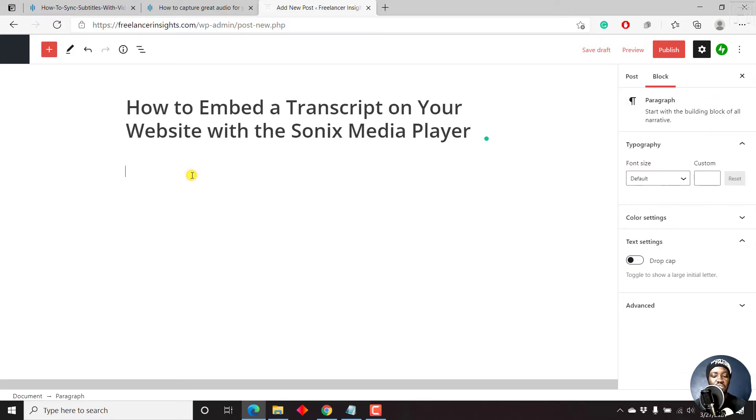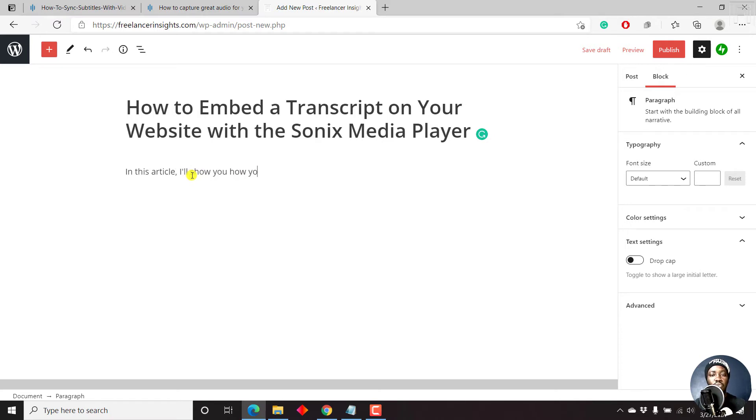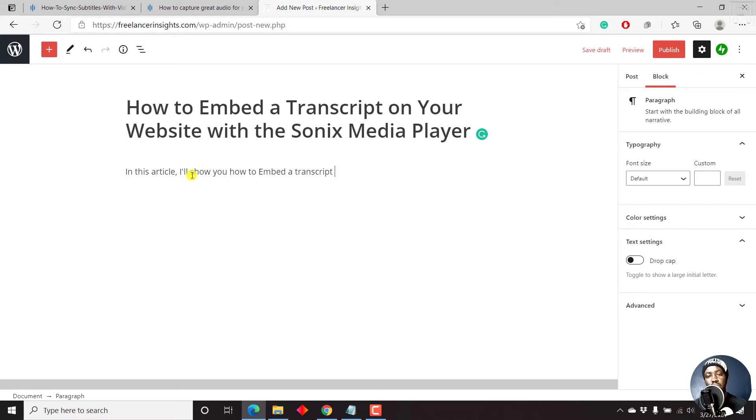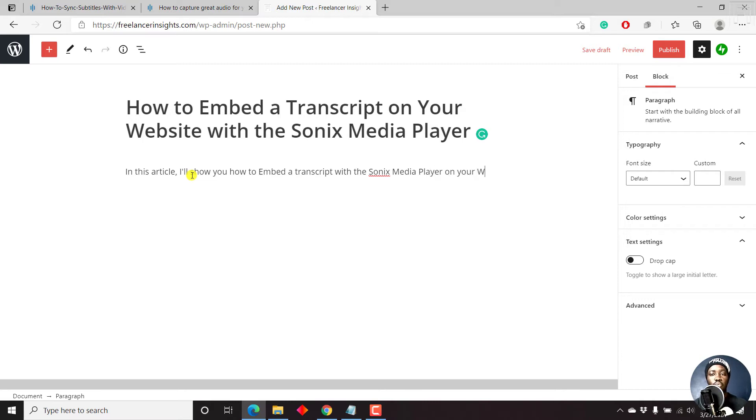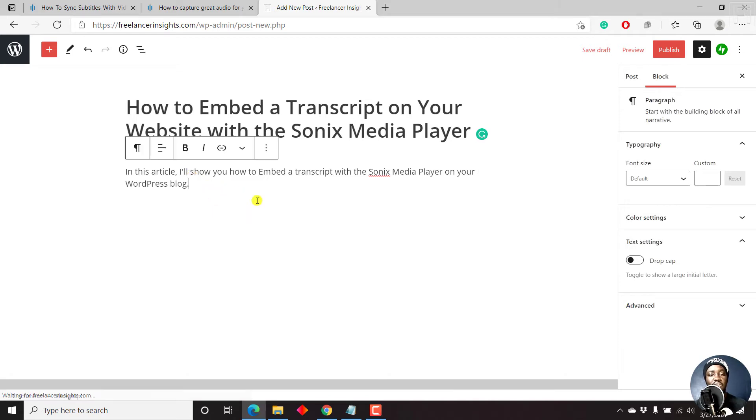So we can just start it off in this article. I'll show you how to embed a transcript with the Sonics media player on your WordPress blog. Just a basic intro, you should try and write something catchy. Let's just enter.